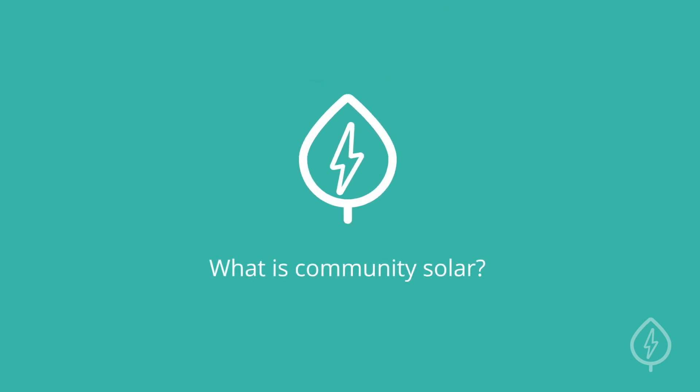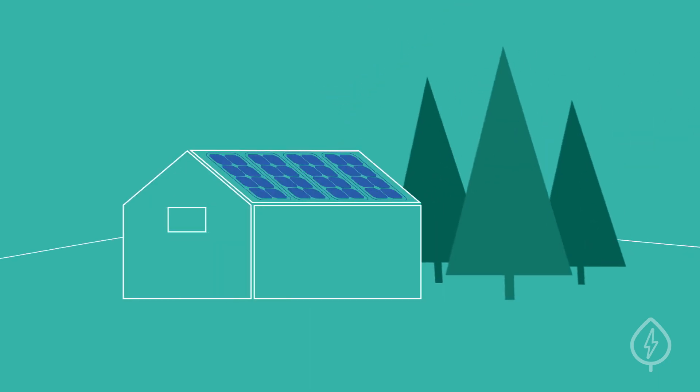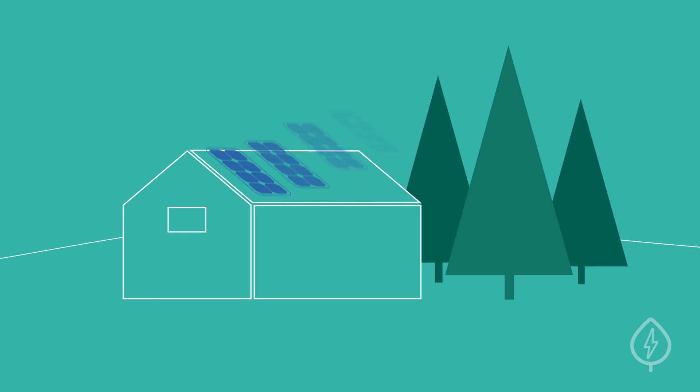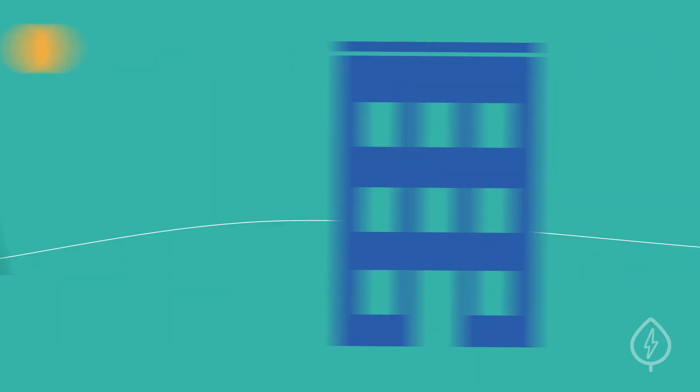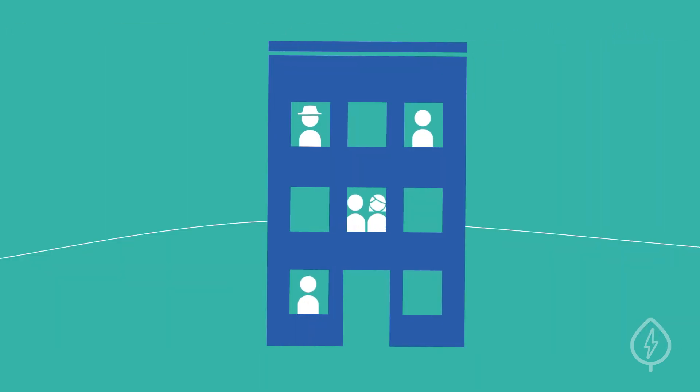What is community solar? Unfortunately, not everyone can install rooftop solar panels. Your property may not be suitable due to roof conditions or shading, or you might be a renter and not own the roof over your home.